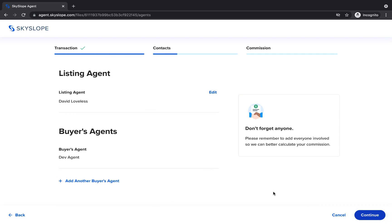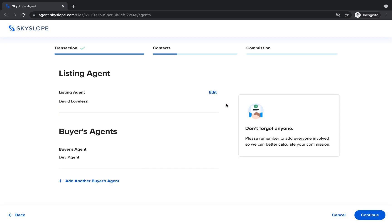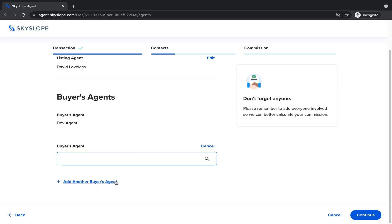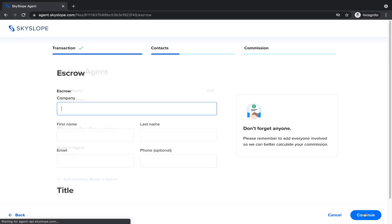Here we'll confirm the agents working on this transaction. If necessary, you can click Edit to correct the details of the listing agent. If you're working with a co-agent on the buyer's side, click Add another buyer's agent to give them access to your SkySlope file. You can search your company's agent directory to add a co-agent to your file. Once all of the agents have been added, click Continue to move on to the next contact section.